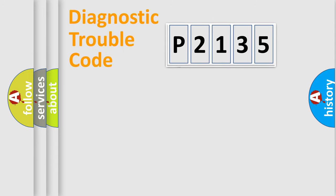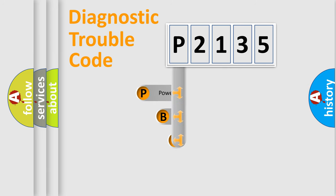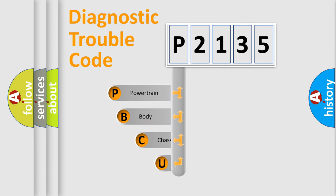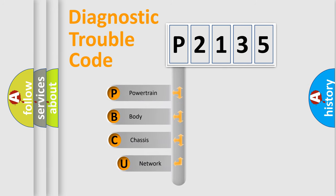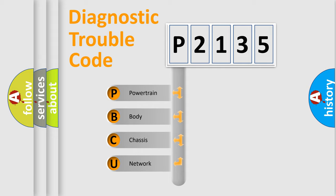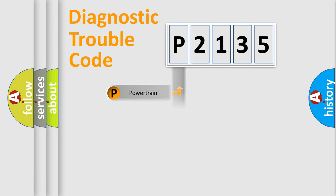First, let's look at the history of diagnostic fault code composition according to the OBD2 protocol, which is unified for all automakers since 2000. We divide the electric system of automobile into four basic units: powertrain, body, chassis, and network.